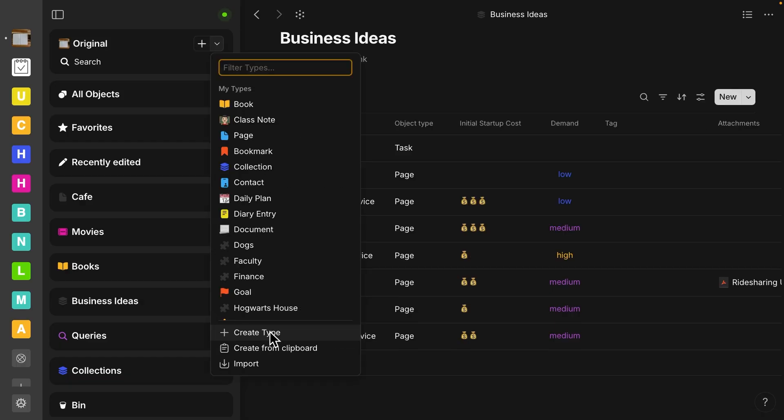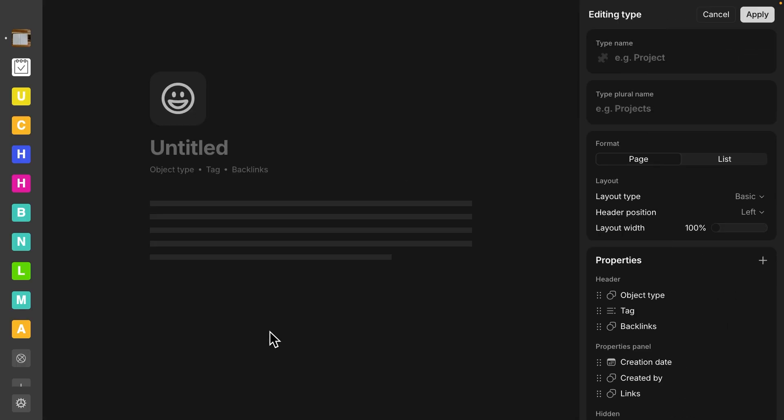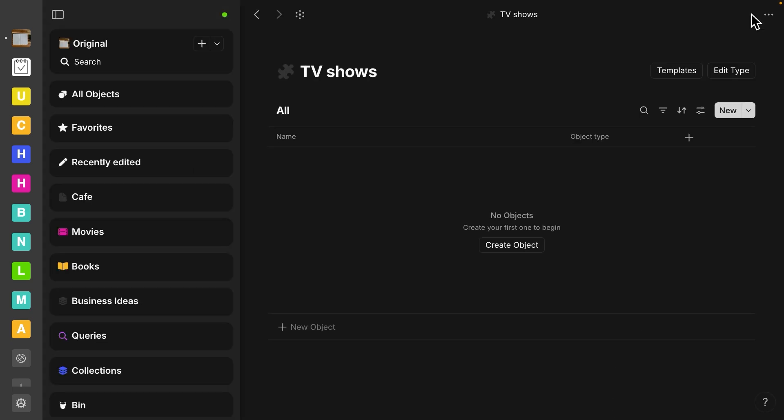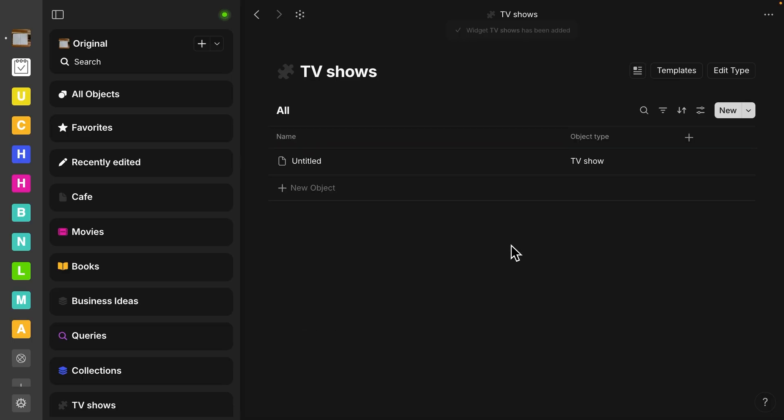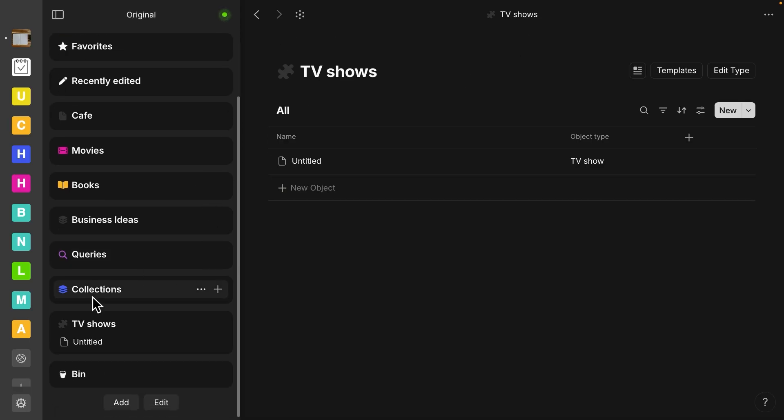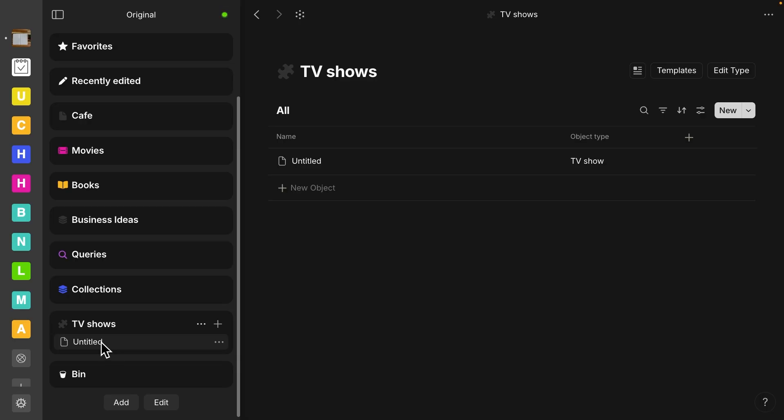If I create a brand new type, let me call this one TV shows. So now TV shows is a new type. And once I create the first one, widget TV shows has been added. And you can see now in my sidebar menu, it automatically made a widget for TV shows and the new objects that I made shows down here.